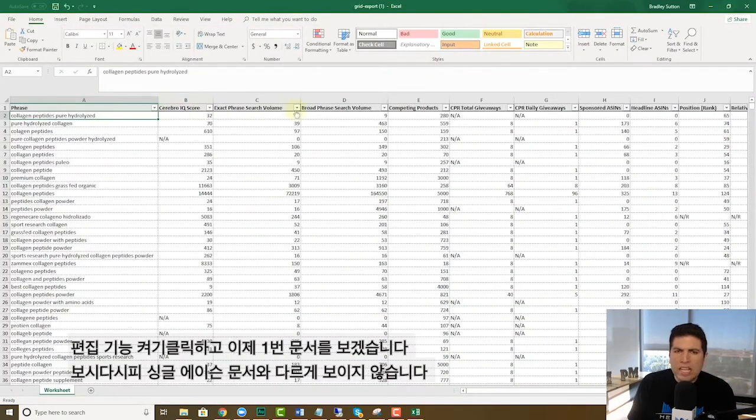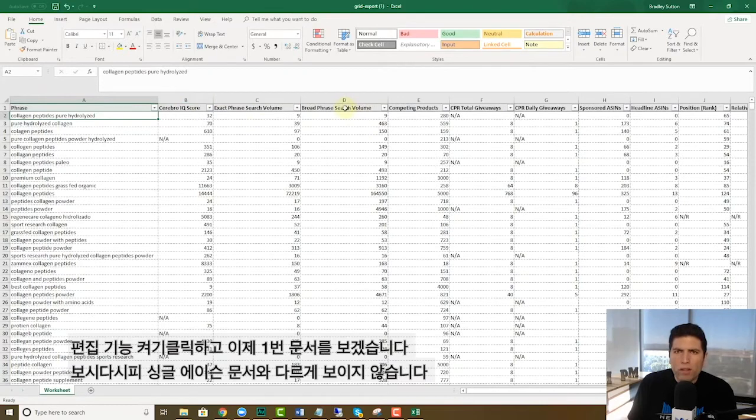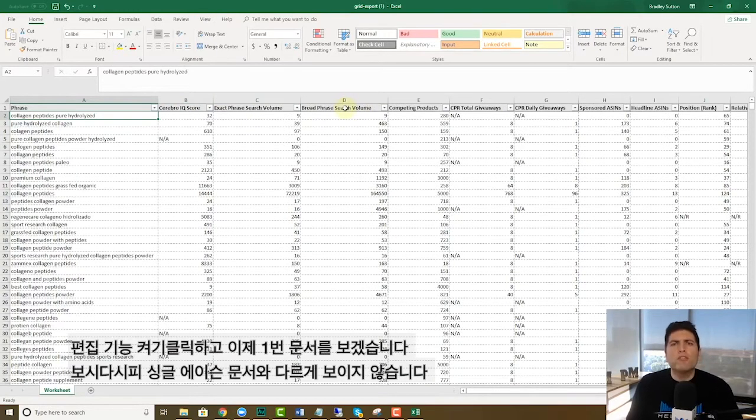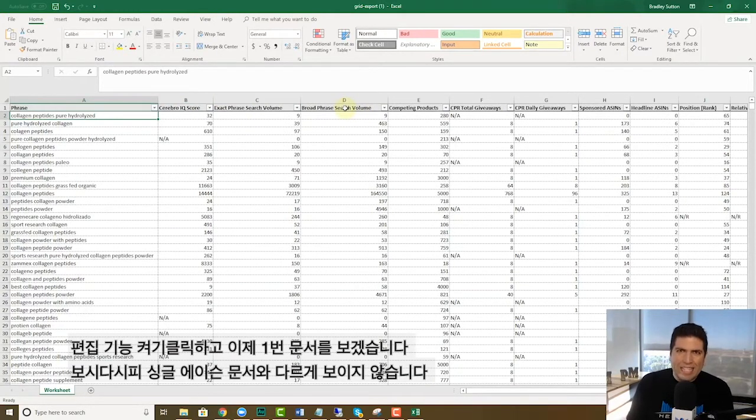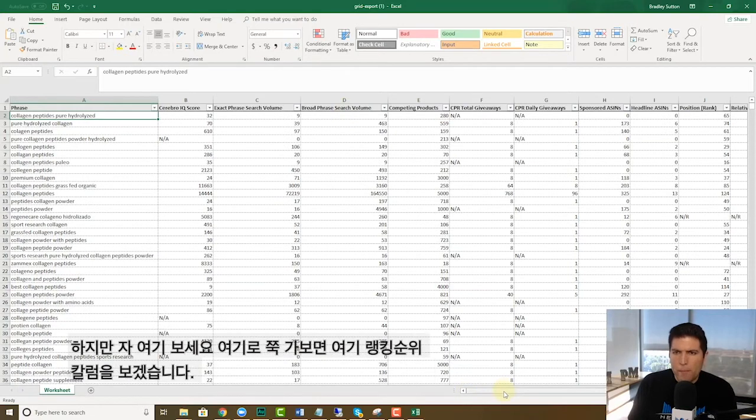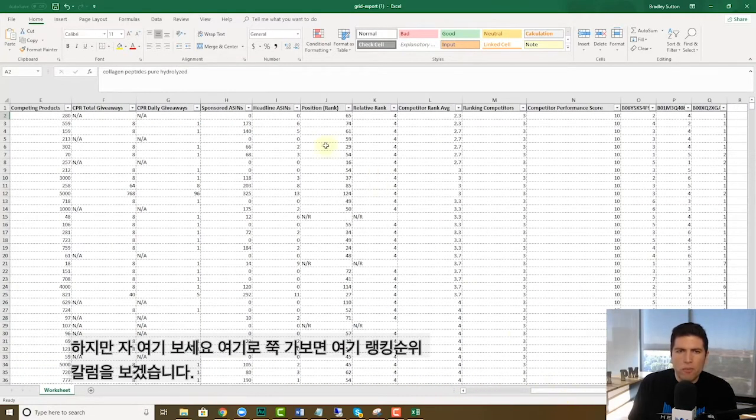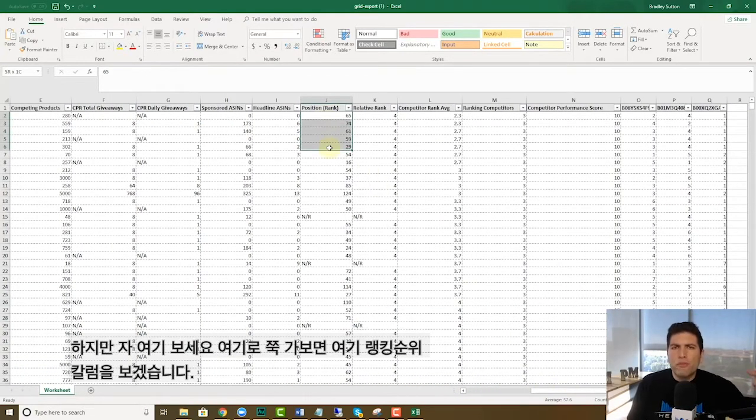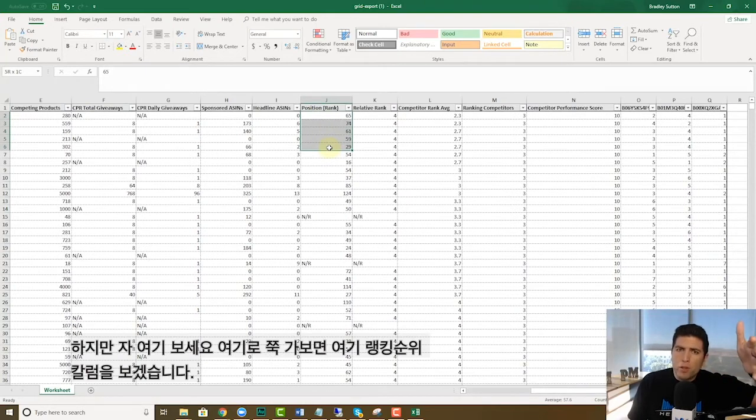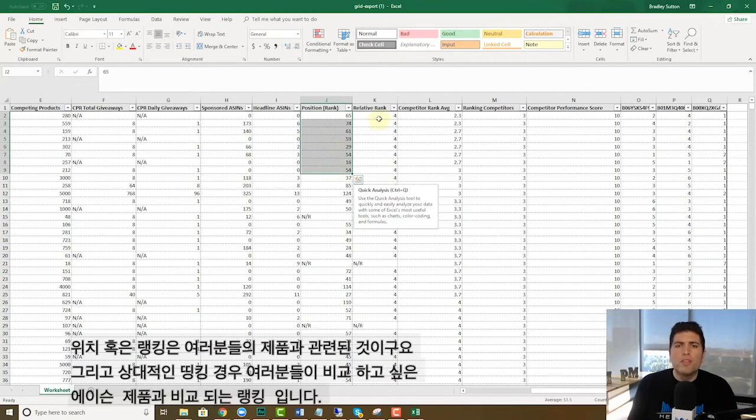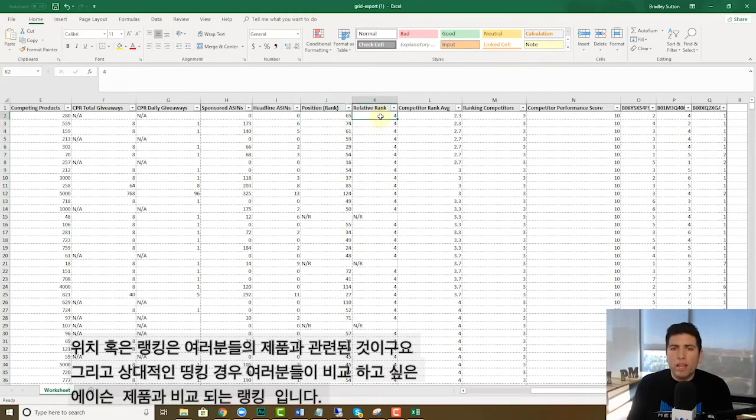Alright, so here's all the keywords, right? And it gives you all of the regular columns that you would normally have when you used to download a single ASIN Cerebro report. Okay, but take a look at where it's different. Remember the position rank, this is referring to your seed product. That might be your product, the relative rank.